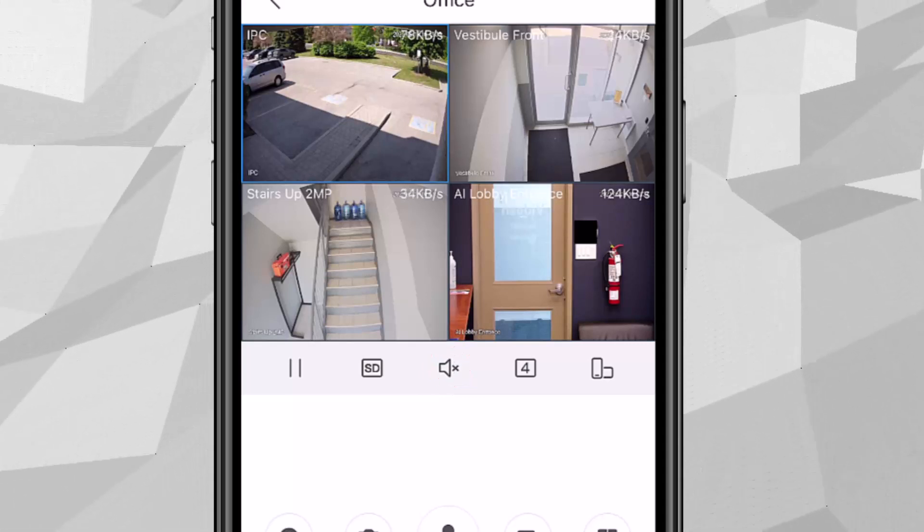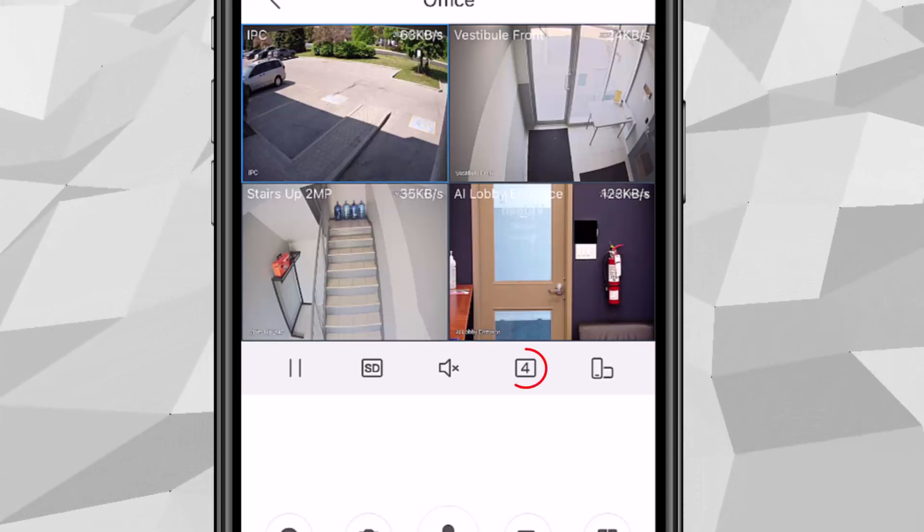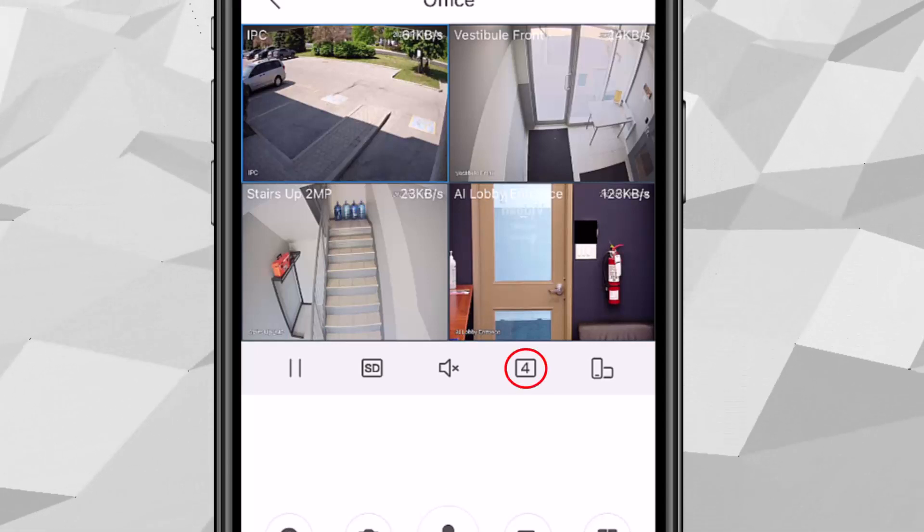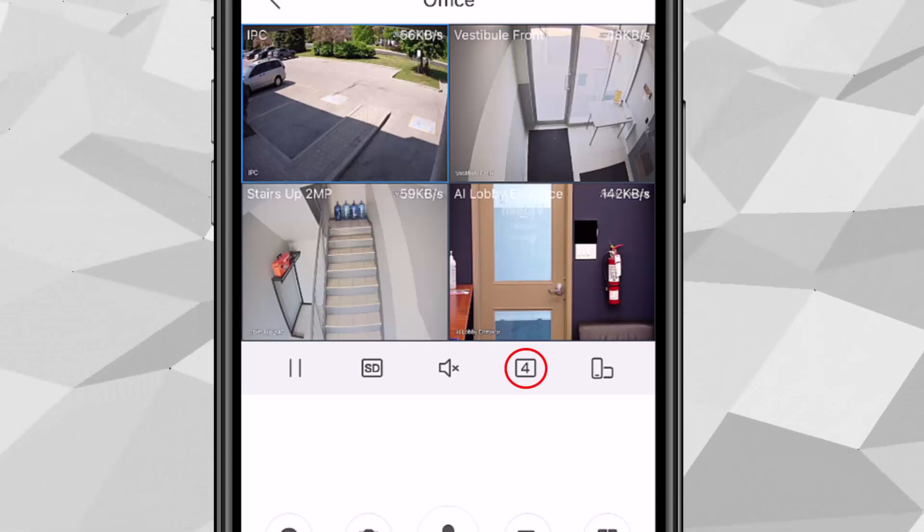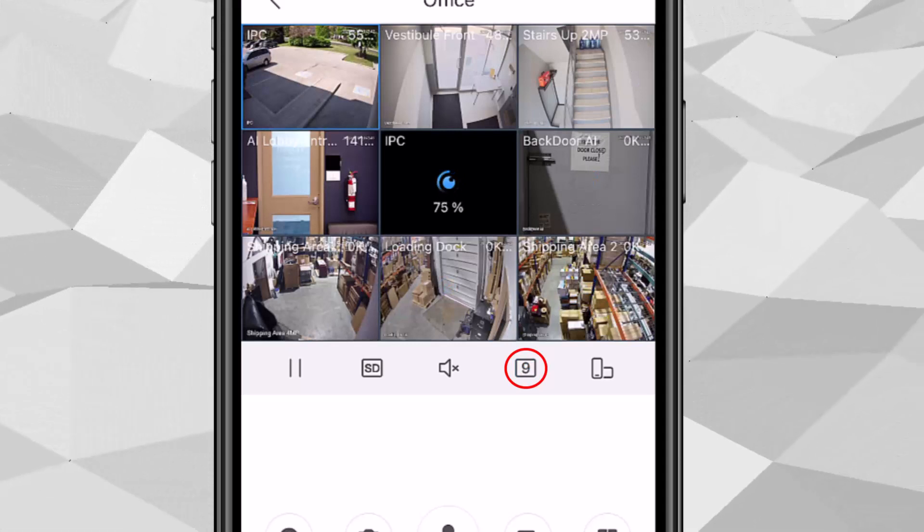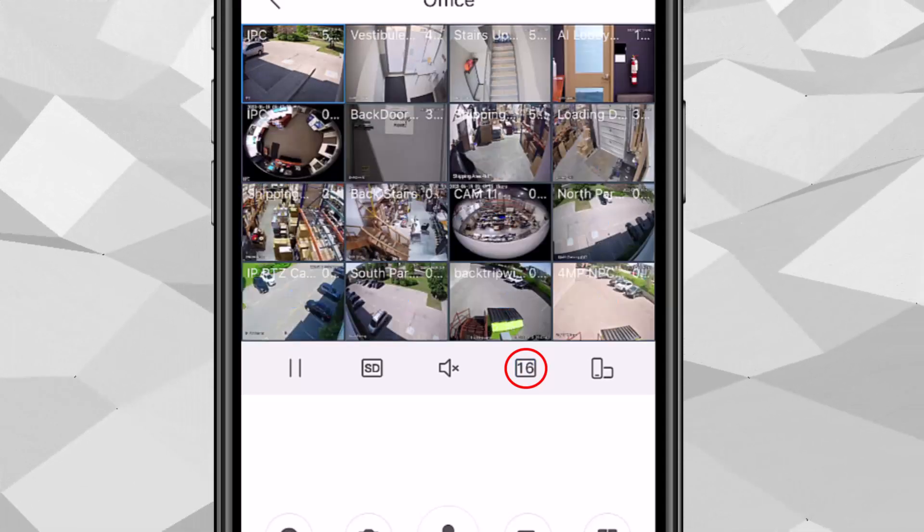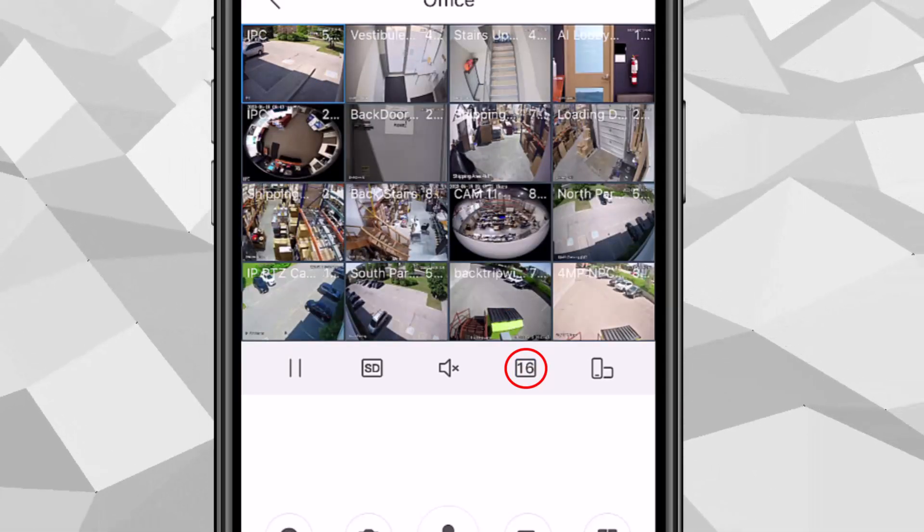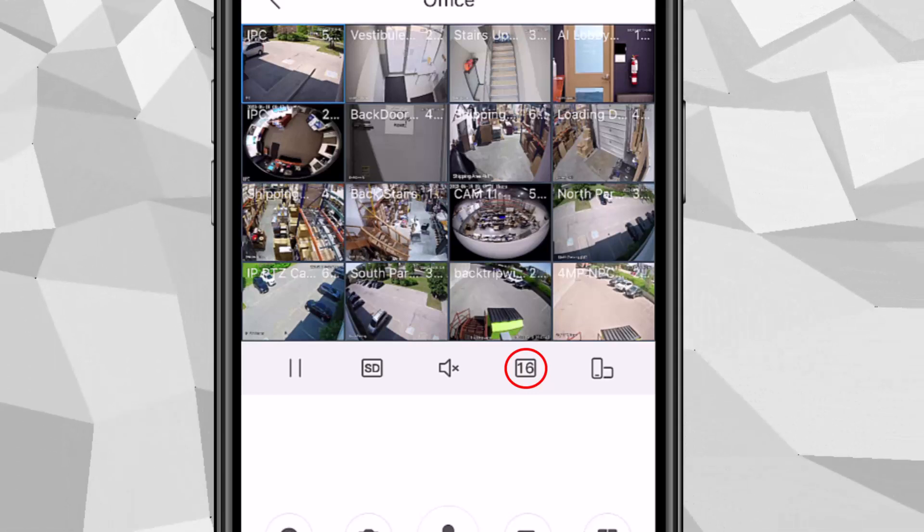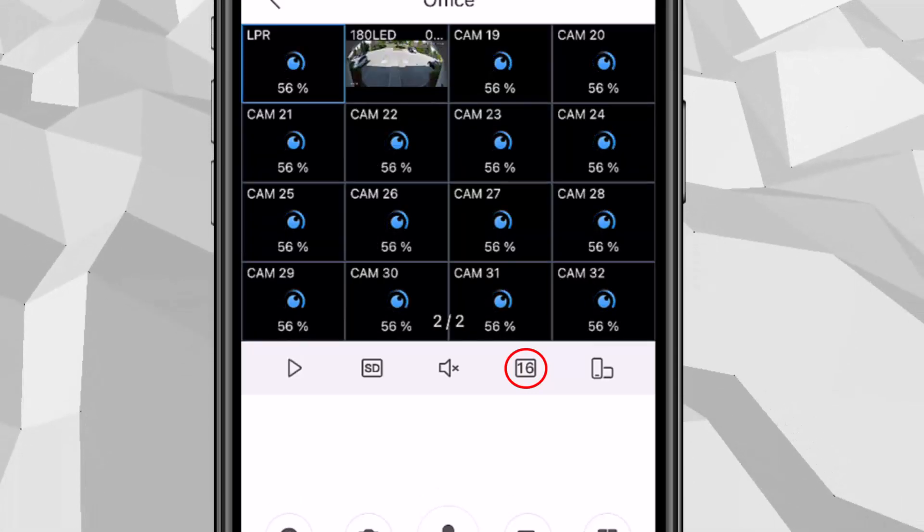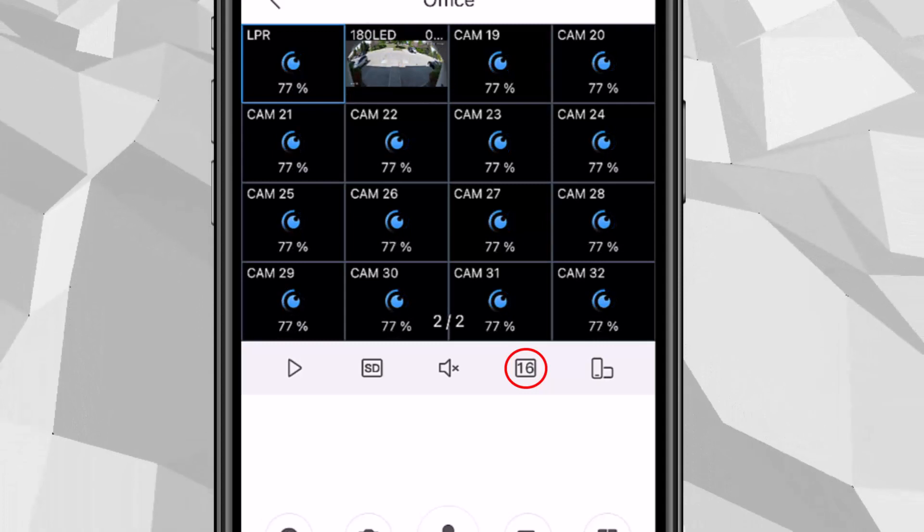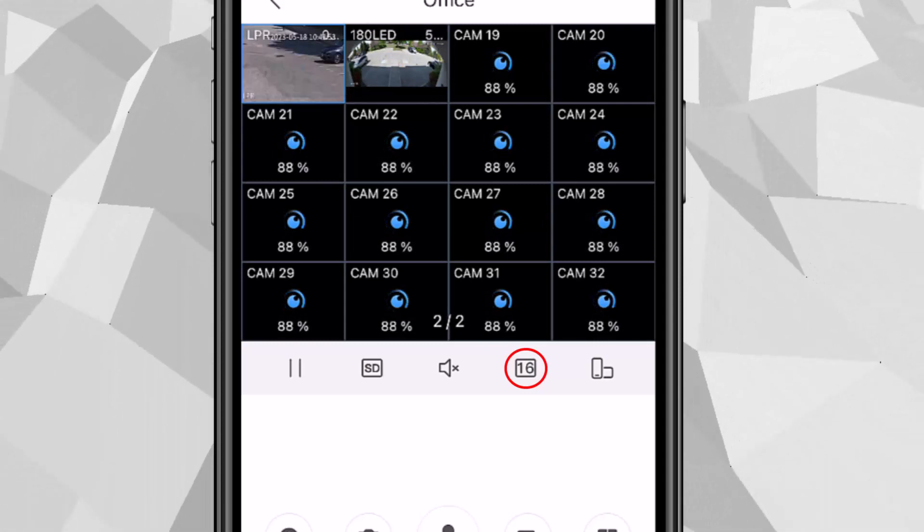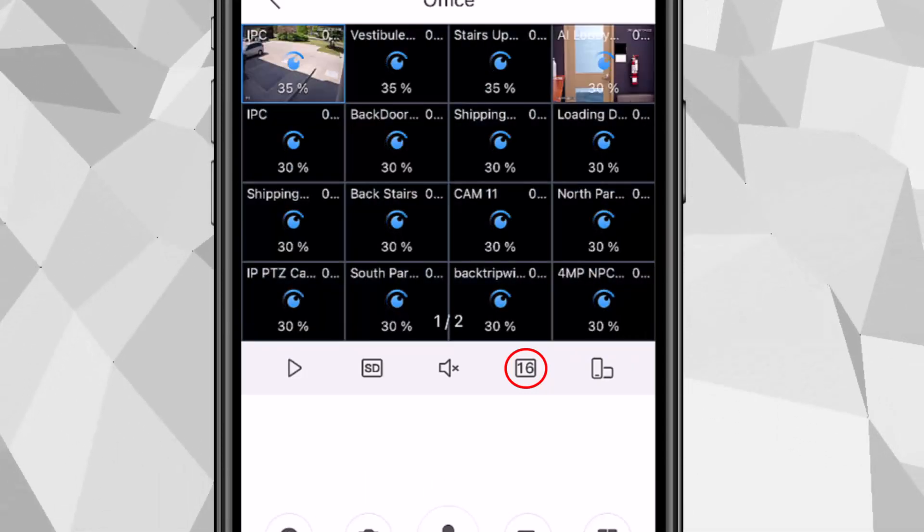The fourth one would be different view. We have four view, we have nine, we have 16 view. If you have 32 channel or more than 32, 16 is the maximum. You have to go into the next page or swipe left right to go into the next page.